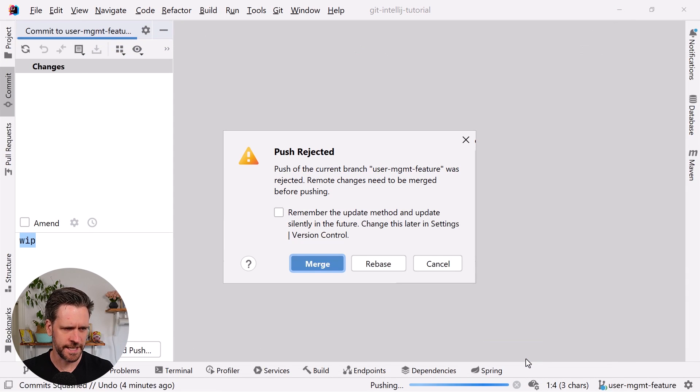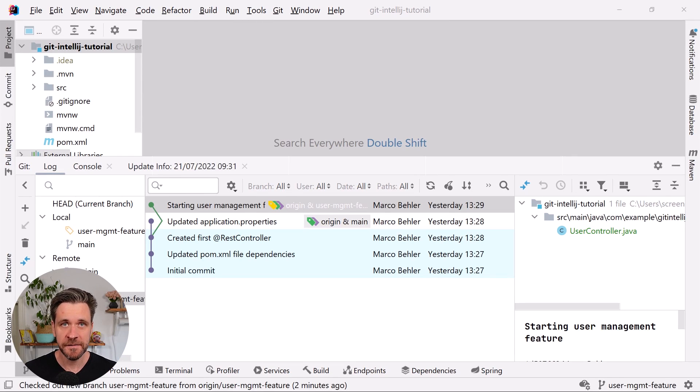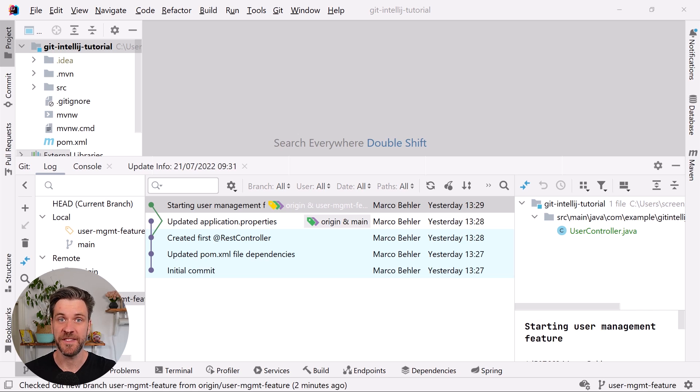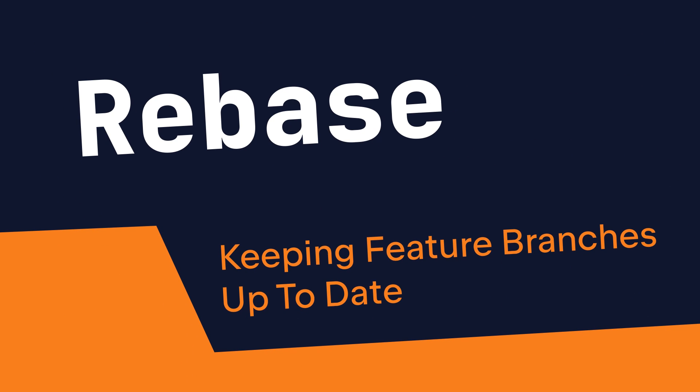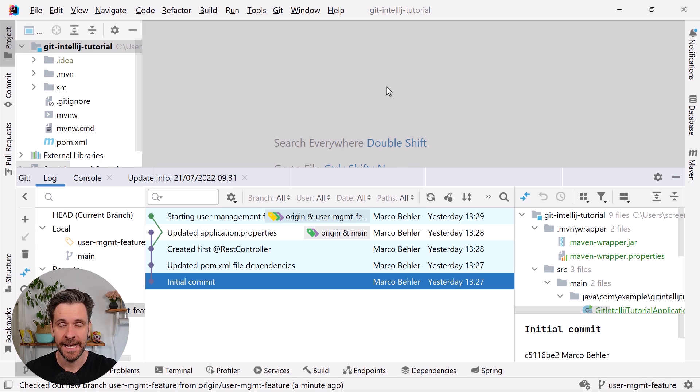Hi Marco here, let me show you five tips and tricks I use a lot when I work with Git in IntelliJ. First up is keeping your feature branches up to date with the latest changes from main through rebasing, and there's actually three ways of doing it.